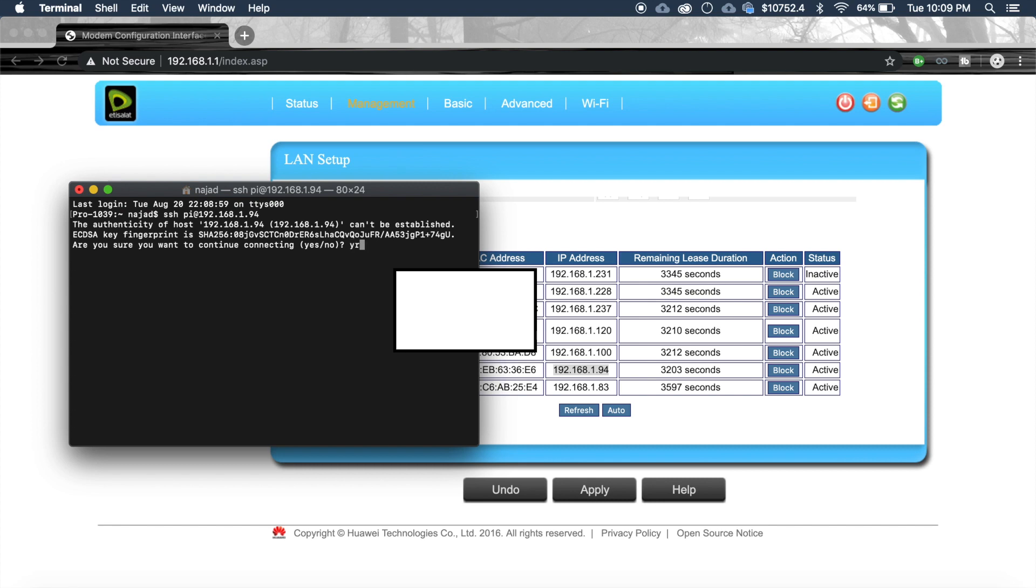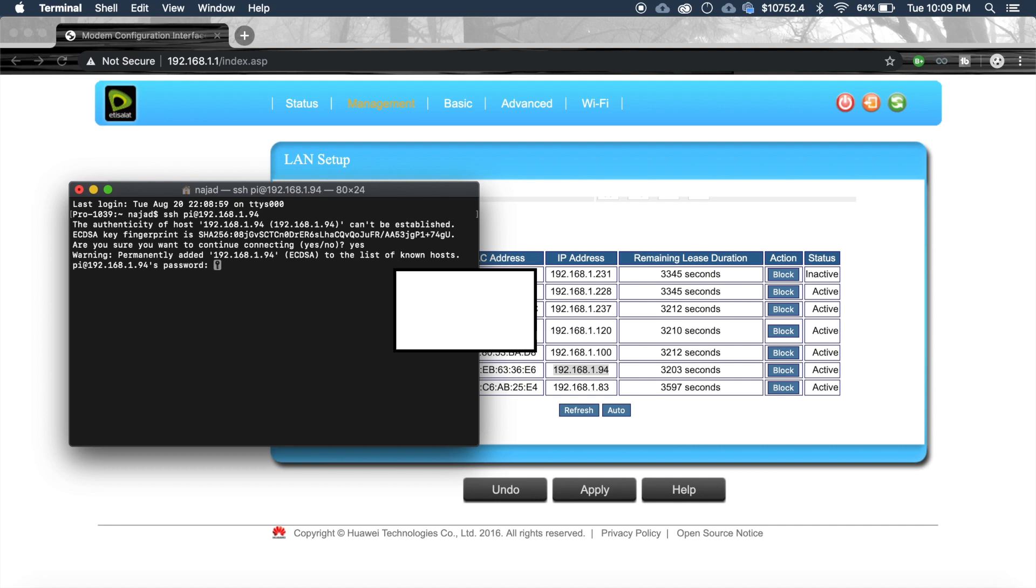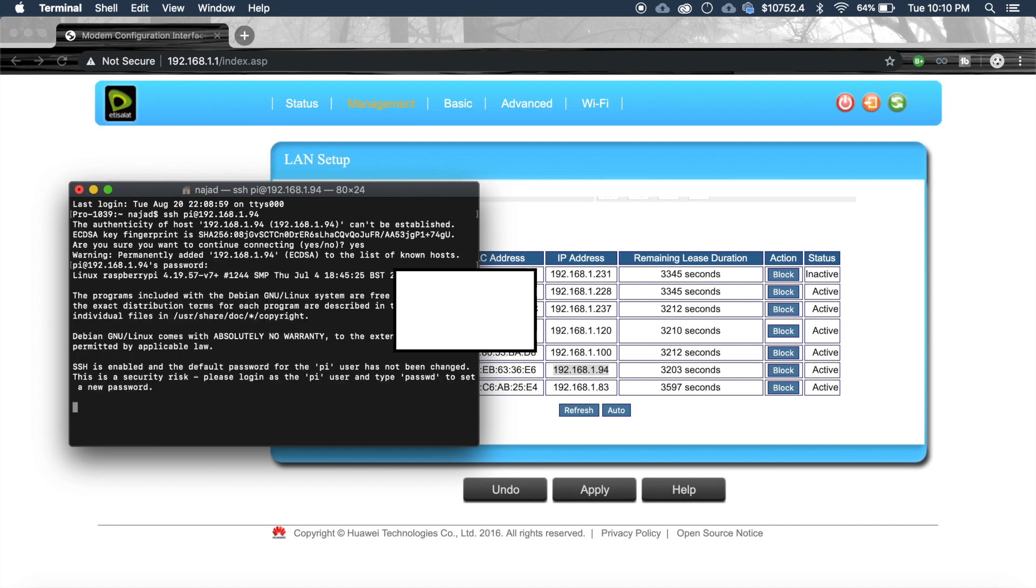Then type yes. Enter. Now they will ask for the password. By default the password will be raspberry. Tadam. Now we are successfully inside the Raspberry Pi.